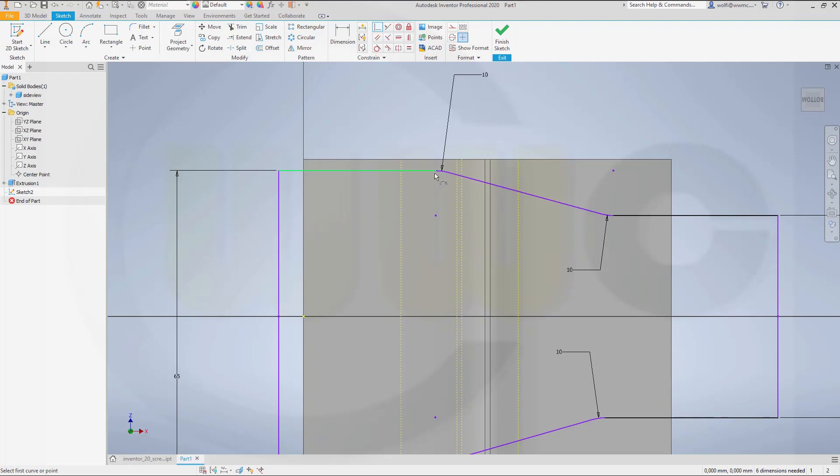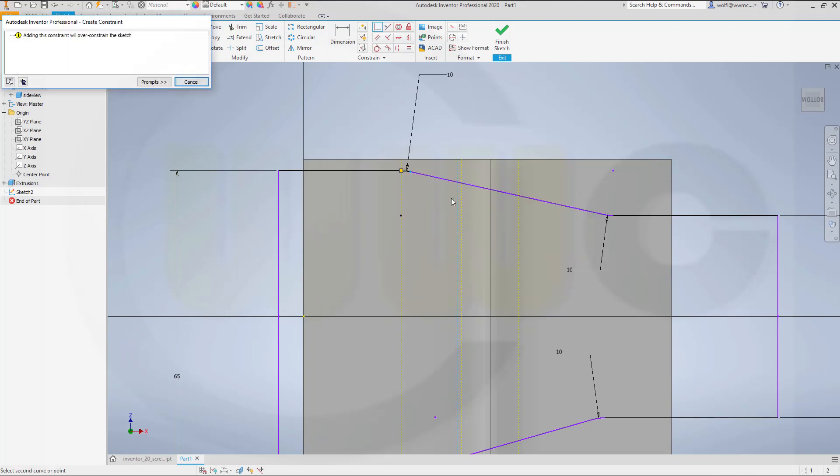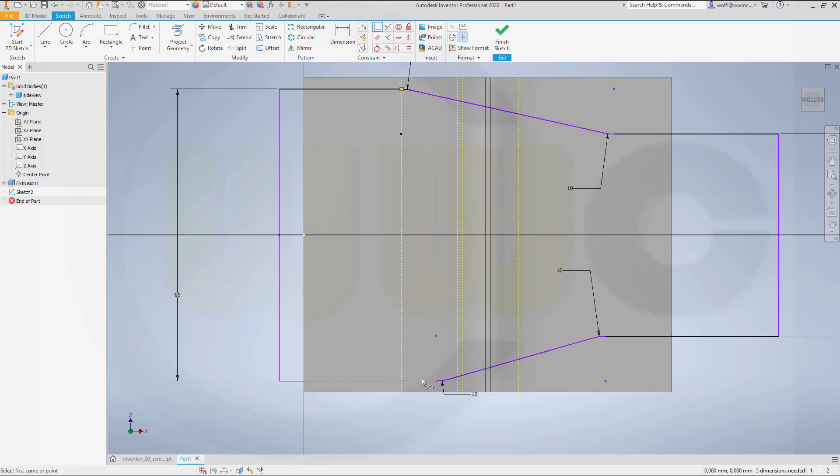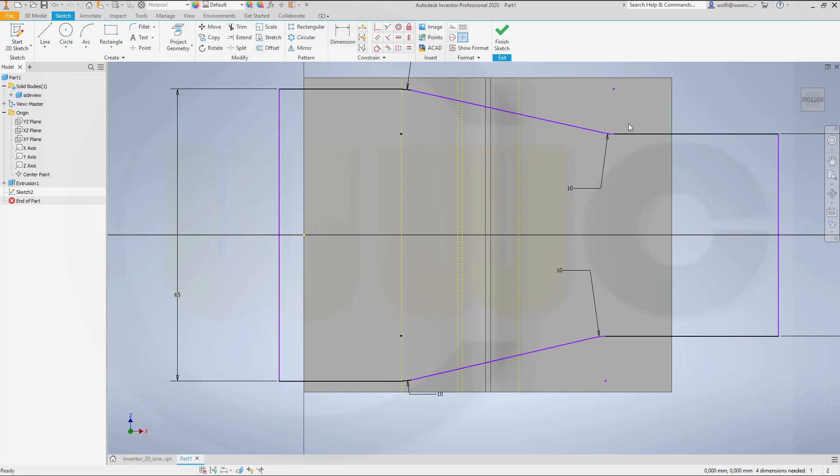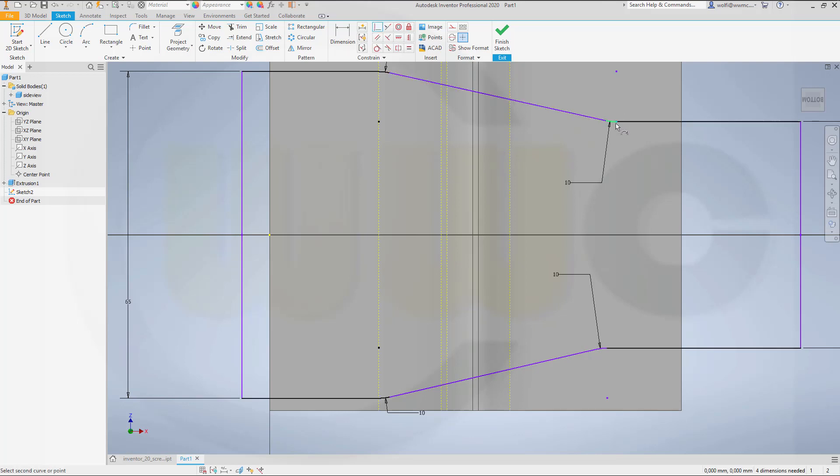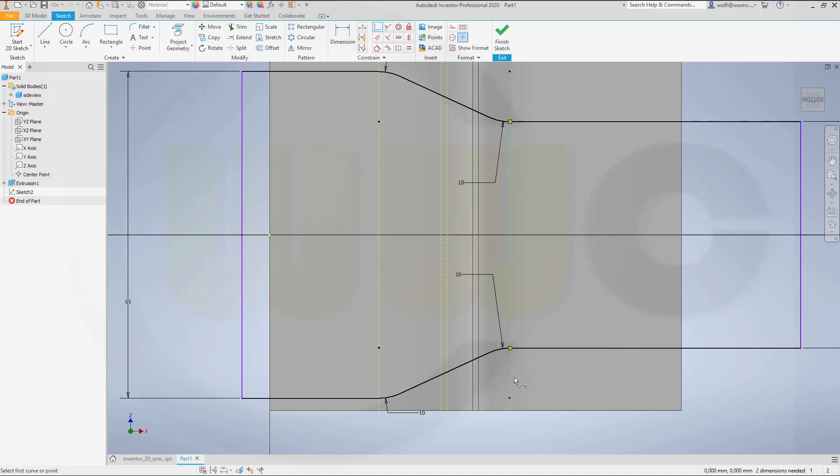Now align the points with coincidences. So the endpoint of that arc should be here. The other endpoint should be there. Not possible. Interesting. Let's move this one over here. And of course it's not possible because 10 mm radius. So let's do it like this. That didn't quite work. So this point should be aligned with that one. And this point should be aligned with this one.